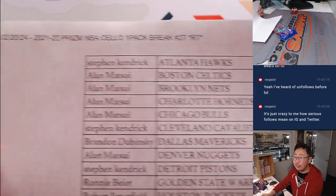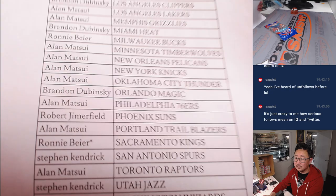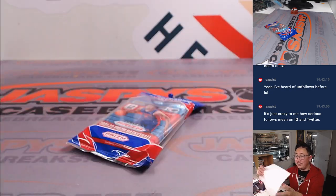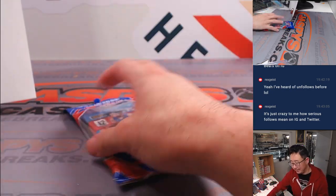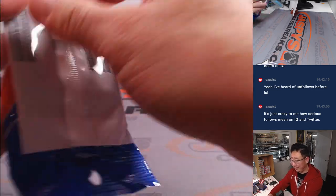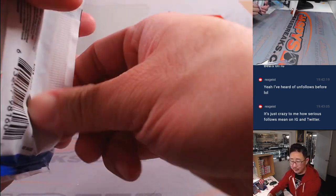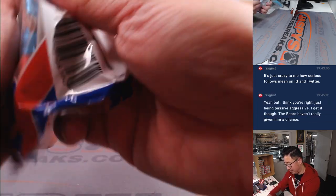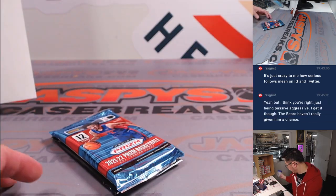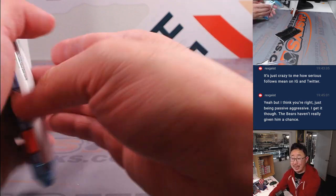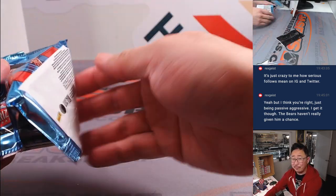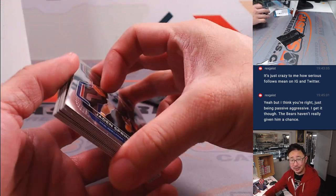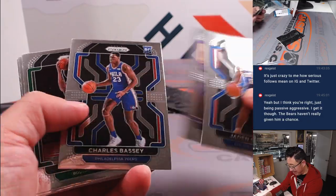Now, whether that means Fields gets traded or not, I mean, that's obviously a completely different thing, but there's some sort of passive aggressiveness about it. Well, the Bears have given him a chance, Rex. They just haven't given him good coaching, good players, good support, good offensive line. They haven't given him any of that.